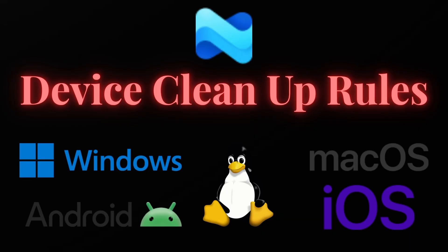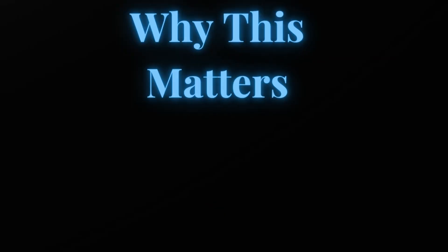Hello everyone, welcome back. Today we are diving into a hidden gem in Intune: device cleanup rule, the smarter way to clean up stale device records. Let's first understand why this matters.